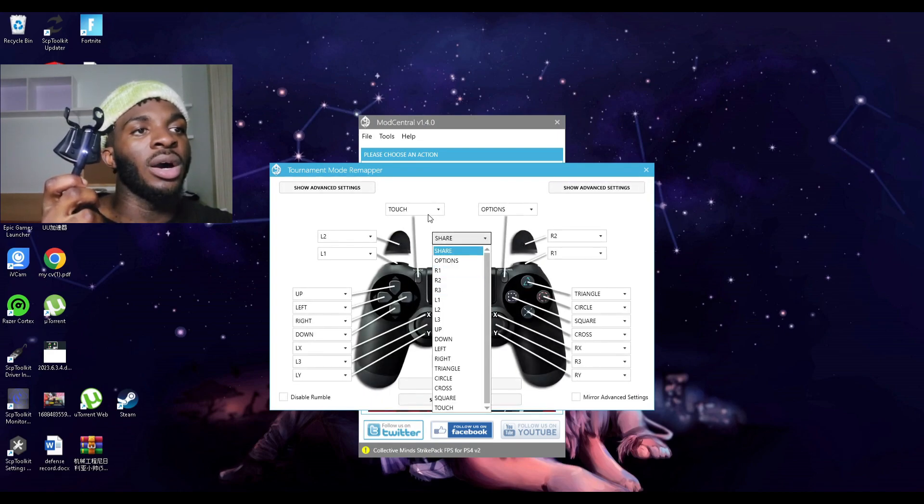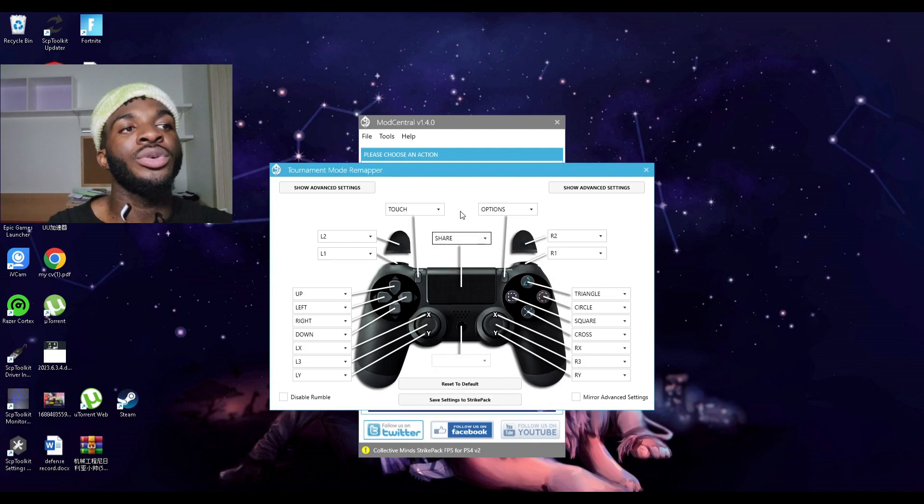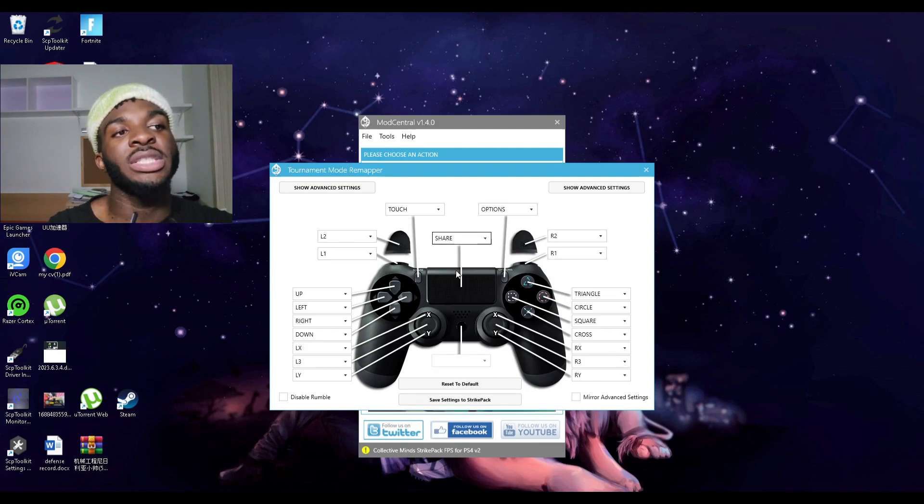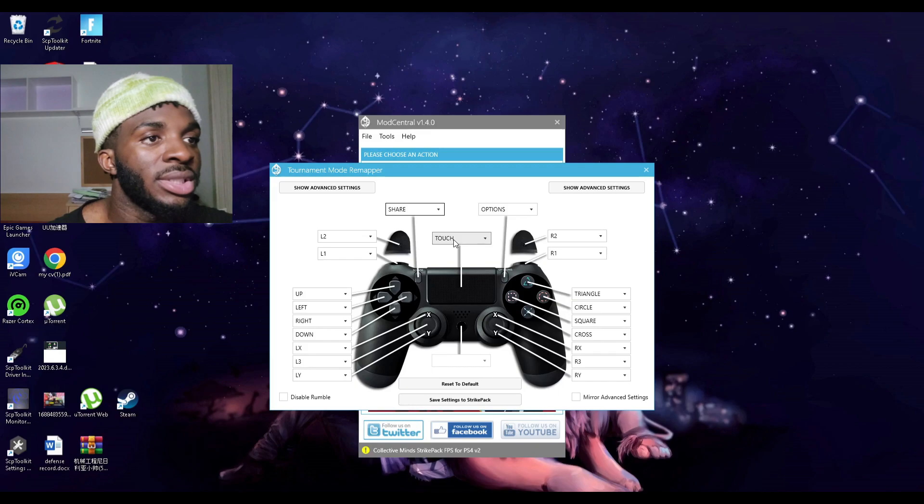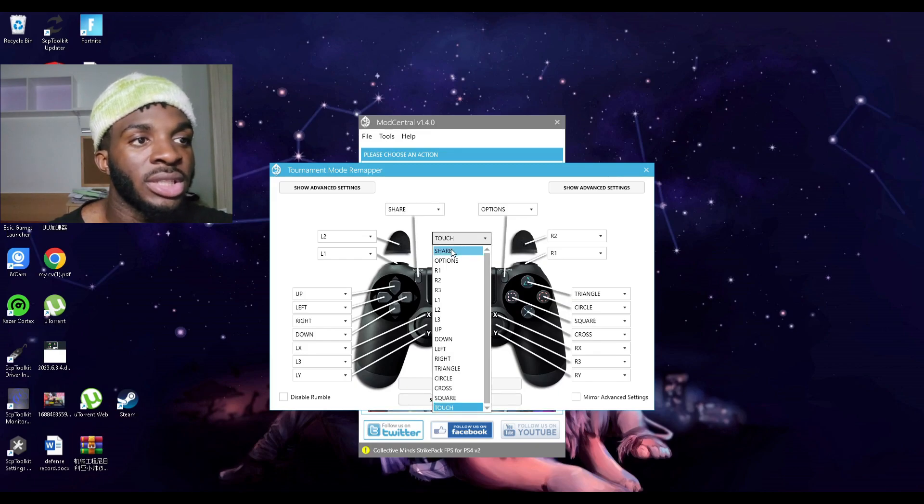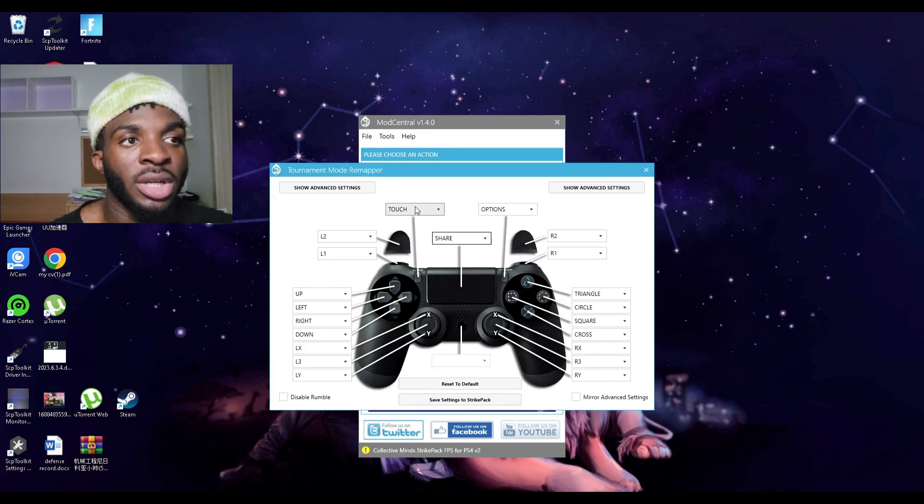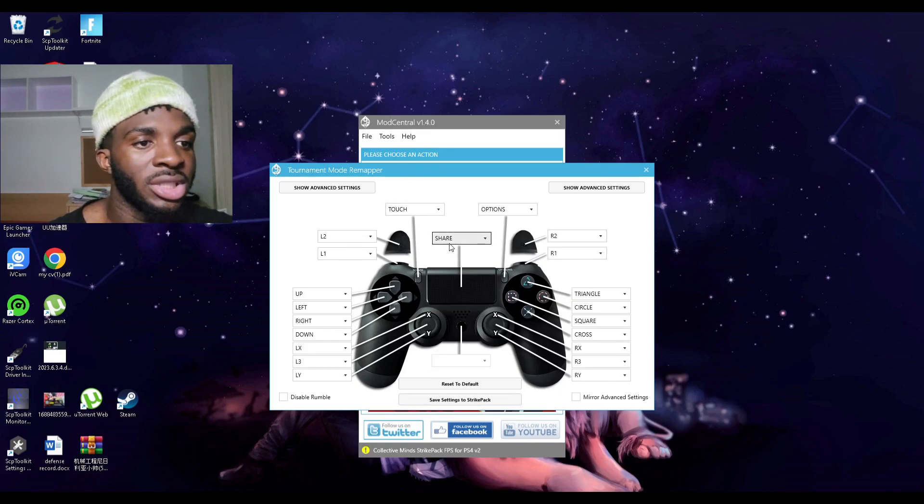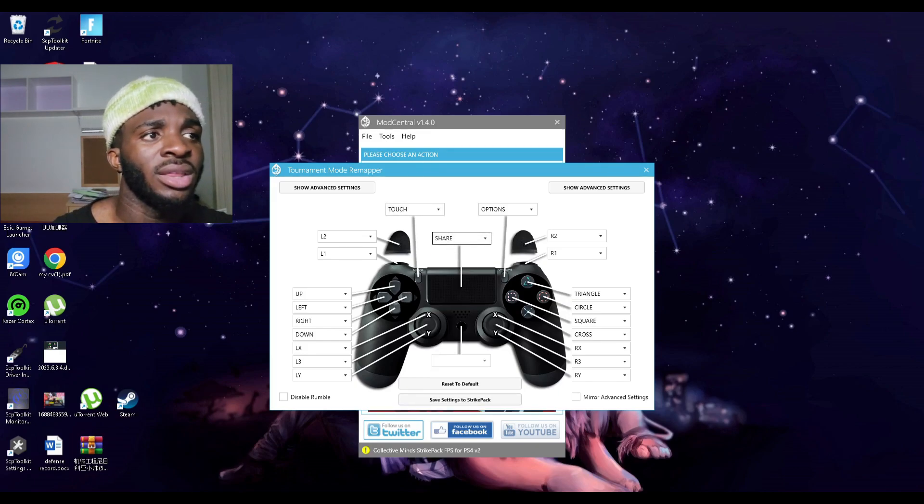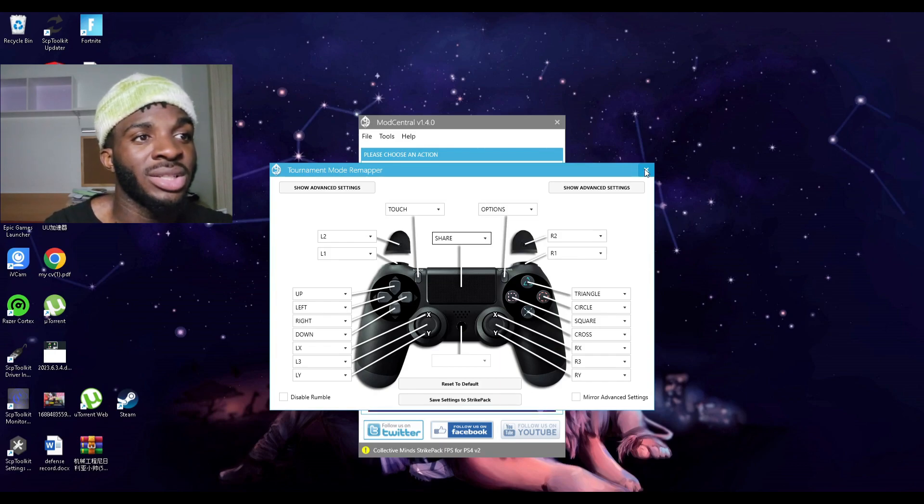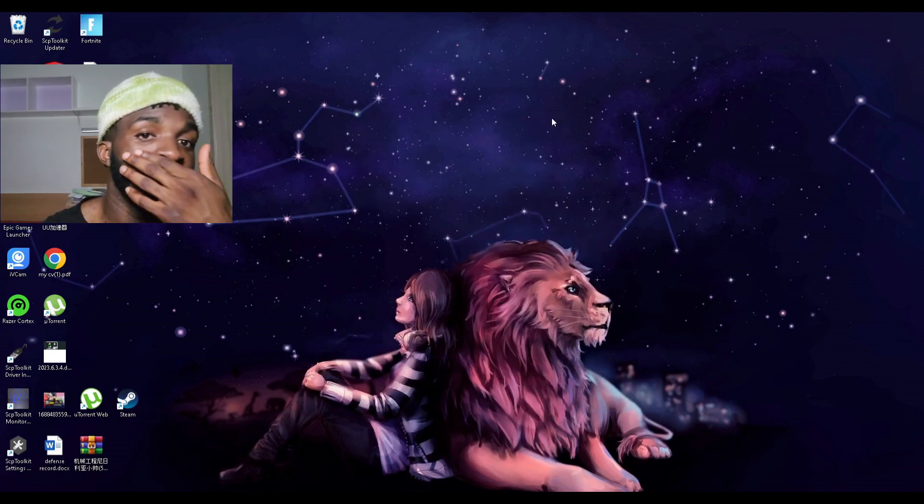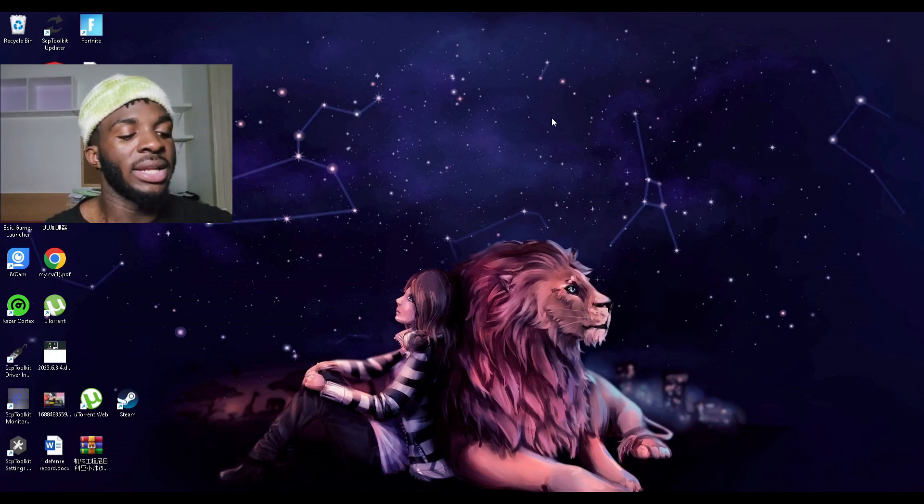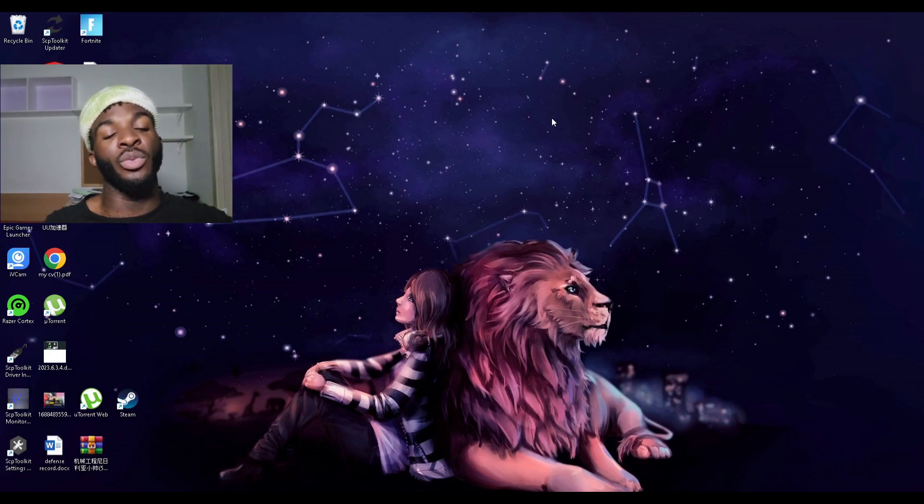For you guys it's going to show touch here and share here. All you need to do is click on this and touch share, then this will automatically change. You don't need to do anything else, you just cancel, then exit this. You don't even need that again.